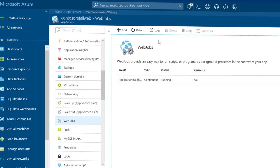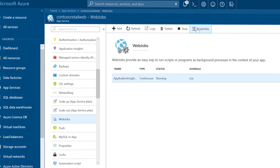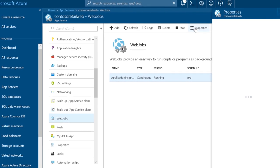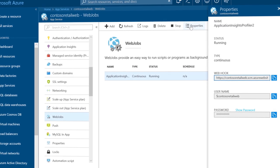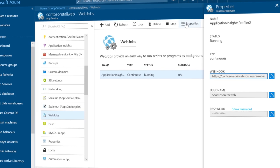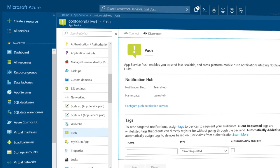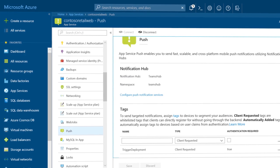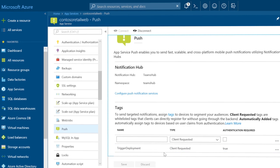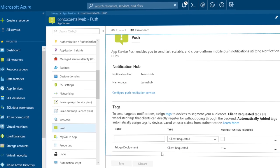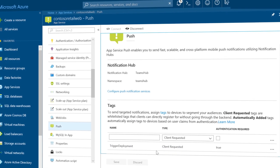App services automation can use web jobs, which run scripts or programs as background processes in the context of your app, either continuously or when triggered. You can also use App Service Push to send push notifications via notification hubs to trigger events or report status for an automated process.